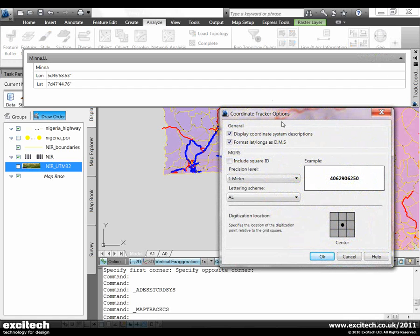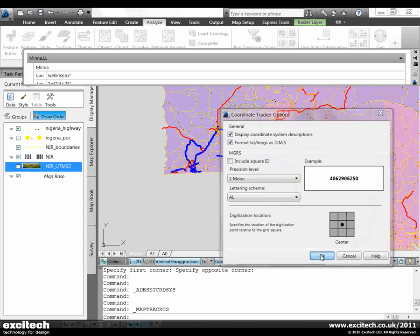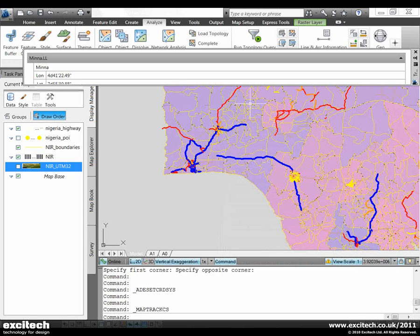If I look at the options for the coordinate tracker you can control how these latitude and longitude values are displayed.